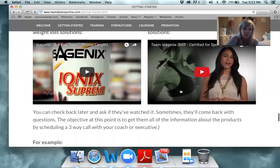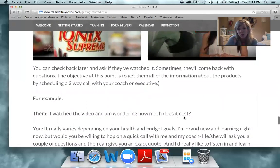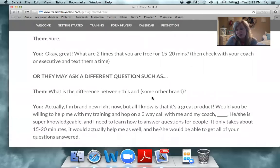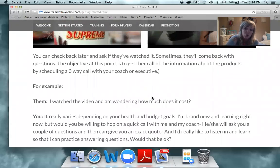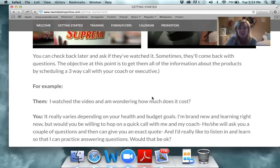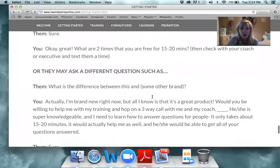Once they watch the video, a lot of times they're going to come back and say, 'I'll watch it — how much does it cost?' or 'What's the difference between this and Beachbody?' They're going to say a lot of different things. Your goal is to get them on the phone with your executive or the person that enrolled you. Just say to them, 'I just started doing this — I really don't even know how to answer questions. All I know is I love the product. Can I get you on the phone with my friend? She's super easy going and can help answer your questions.'